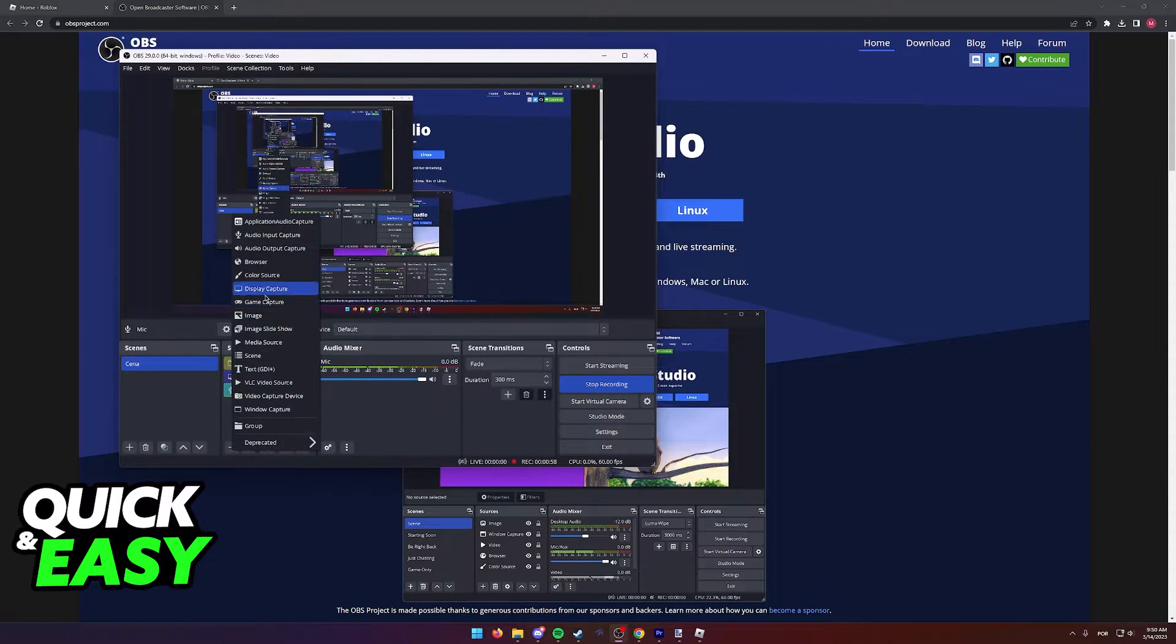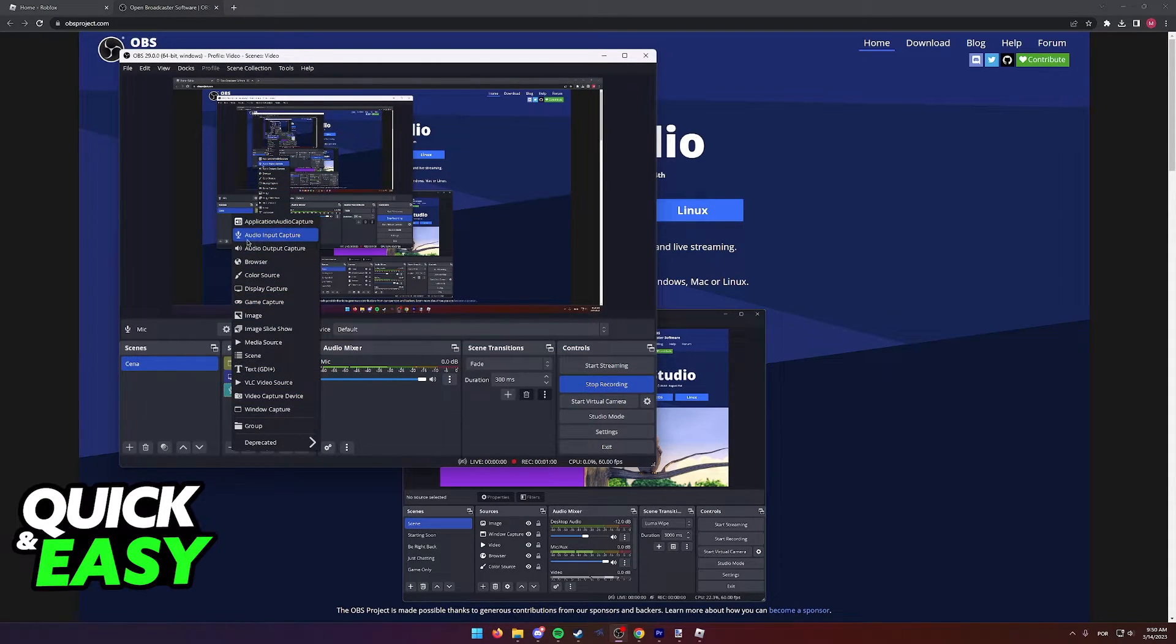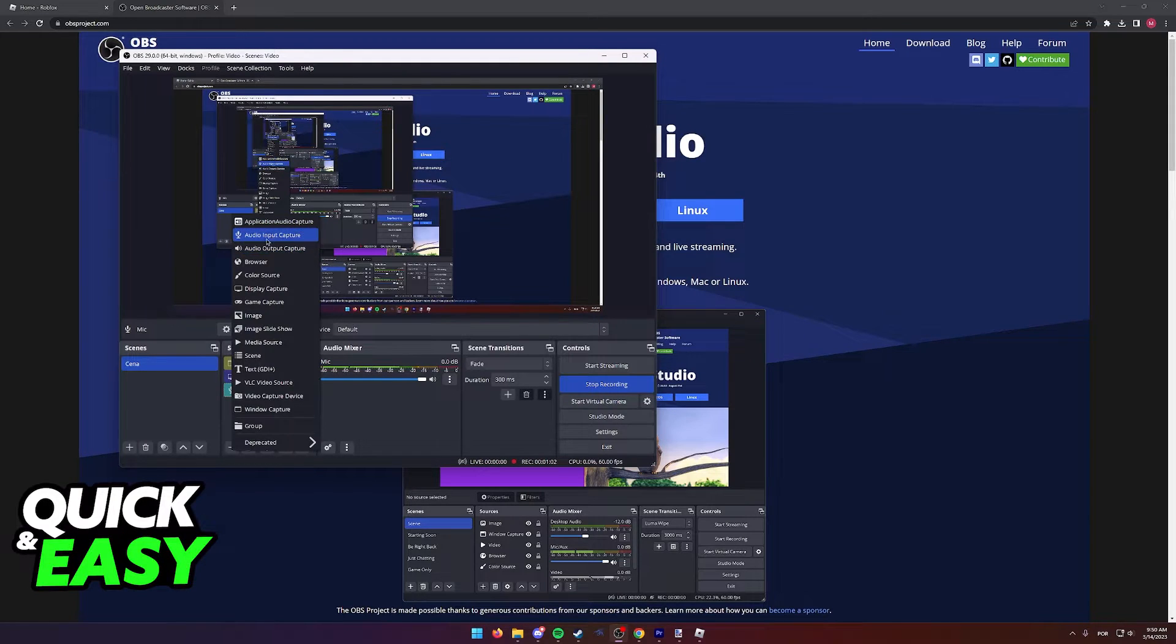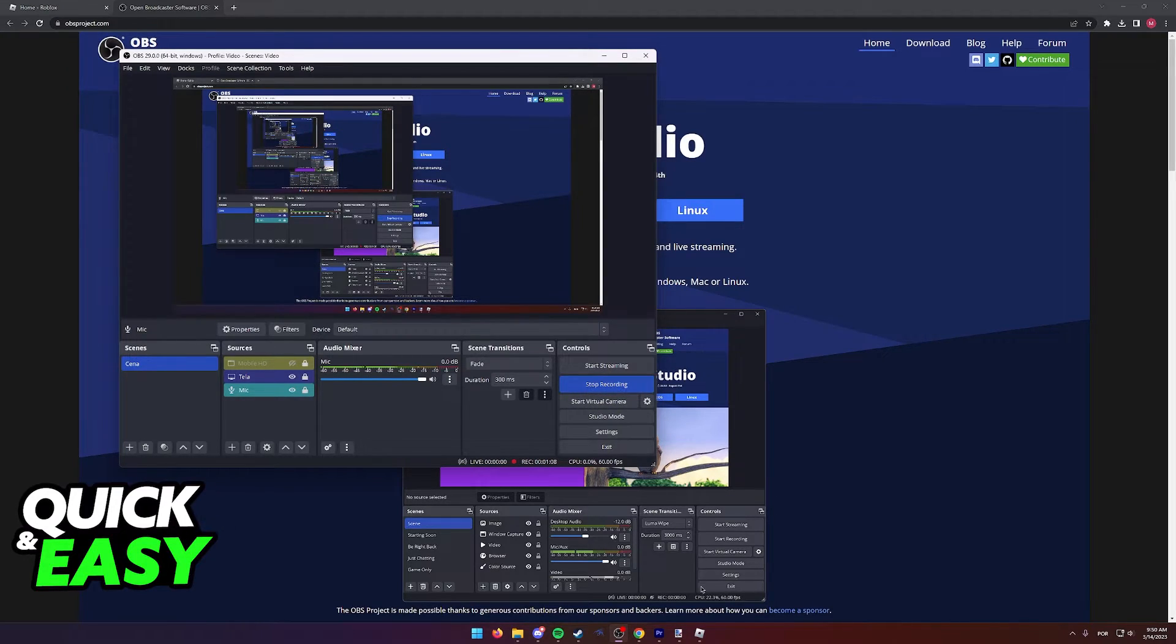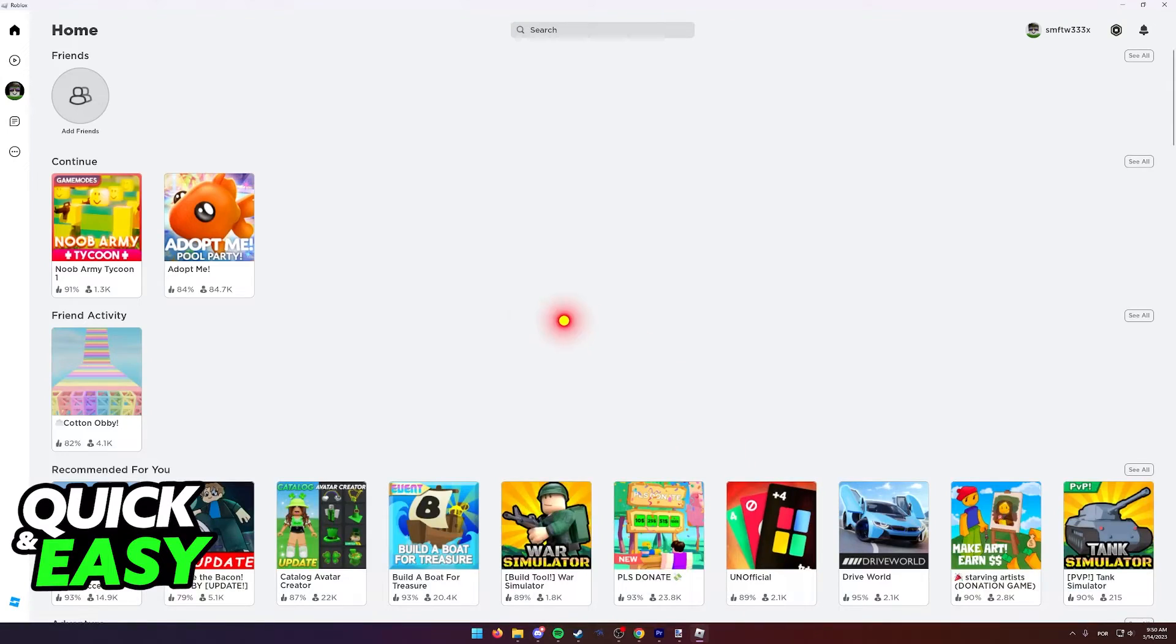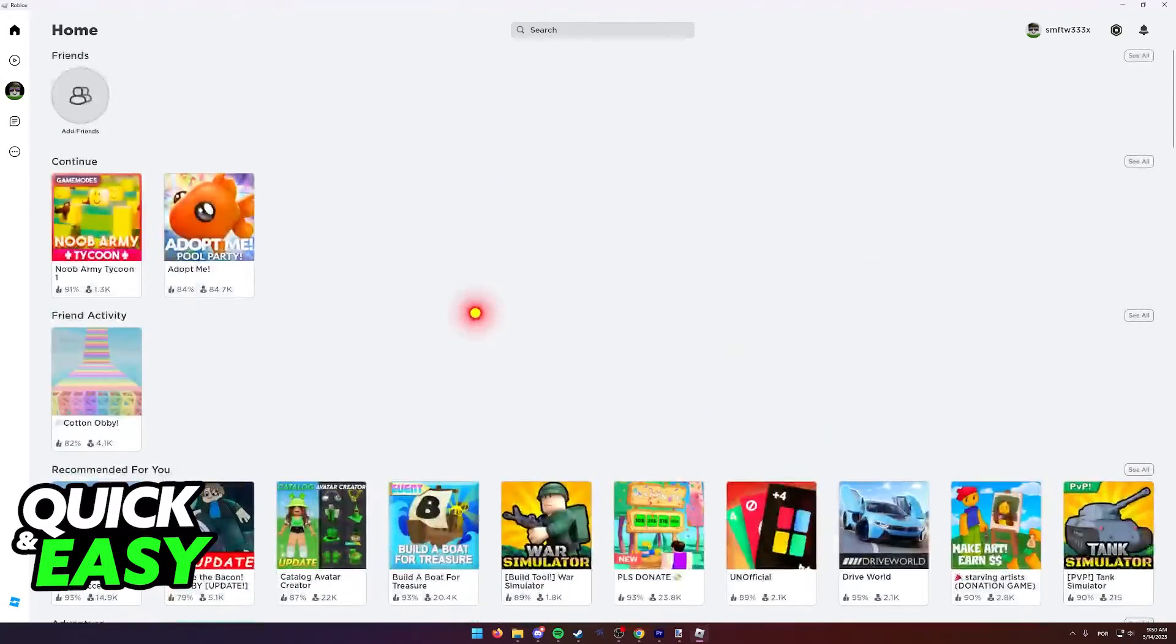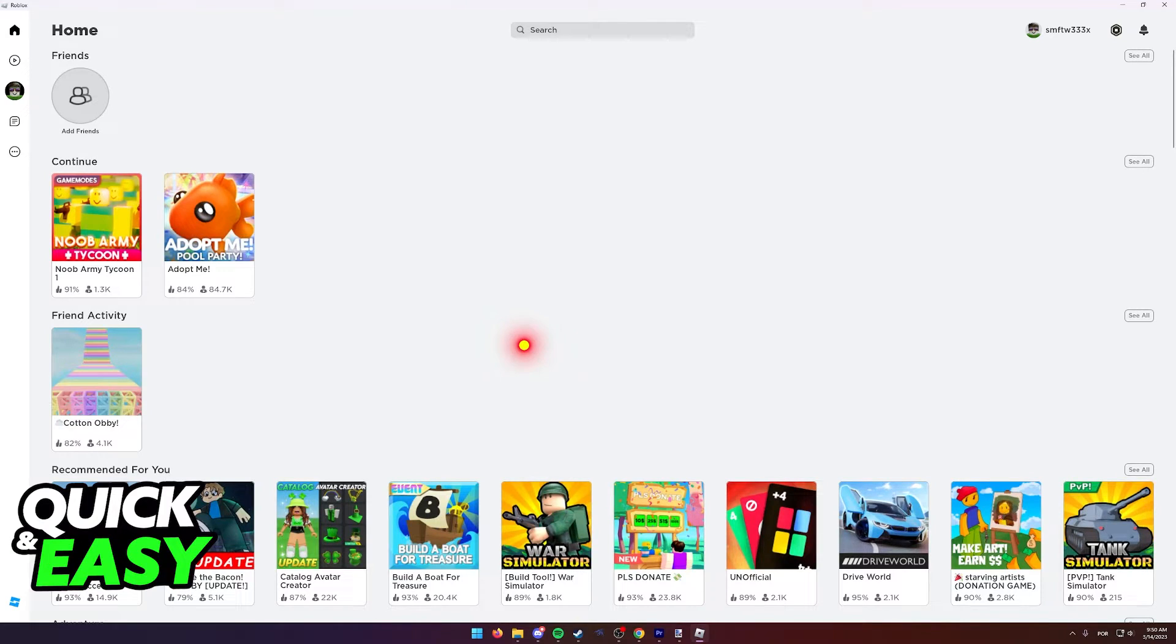You can also add a microphone as an audio input capture and an audio output capture if you want to record the audio inside Roblox. Then select start recording inside OBS, where you can open up Roblox and start playing and recording.